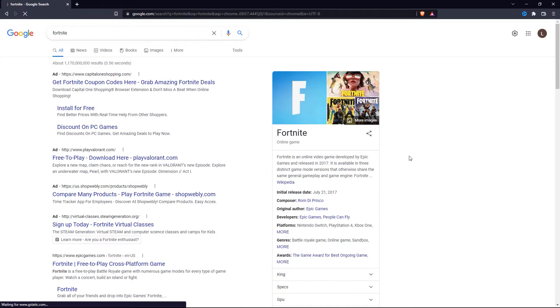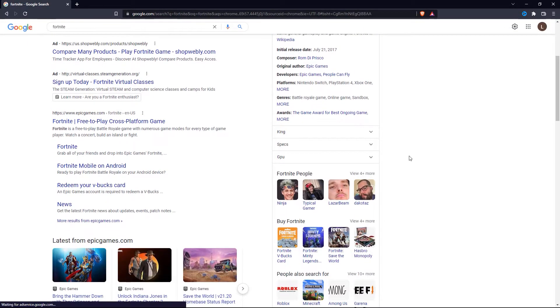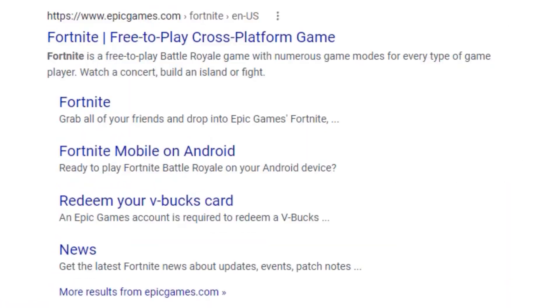After that, scroll down and click on this exact link from epicgames.com: Fortnite free-to-play cross-platform game.